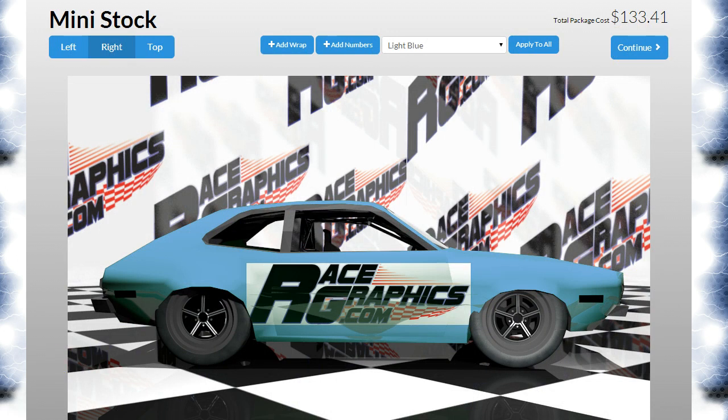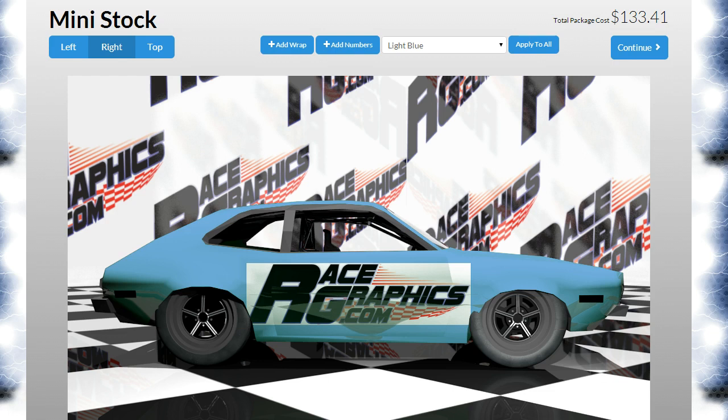That pretty much concludes the tutorial on using the logo uploading feature on RaceGraphics.com. If you have any questions at all, email us or try out our live chat feature. It's contact at RaceGraphics.com—we'll be happy to help you and answer any questions you might have about using the online designer. Thanks.